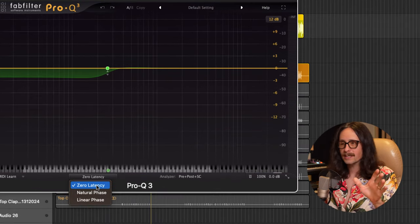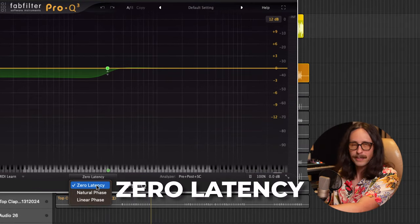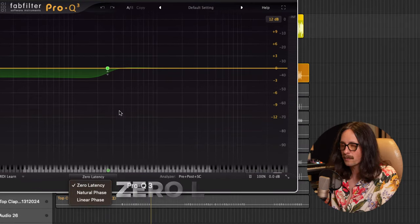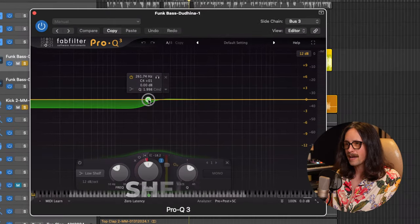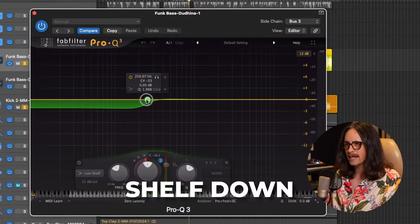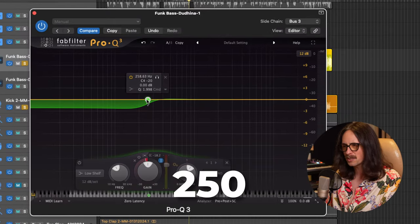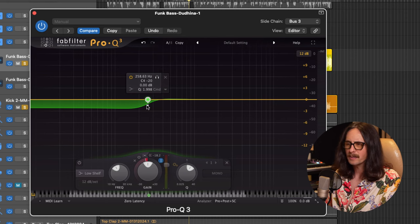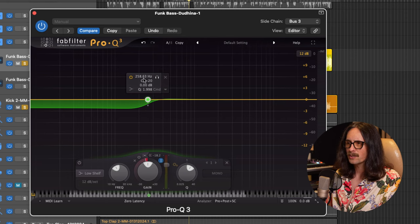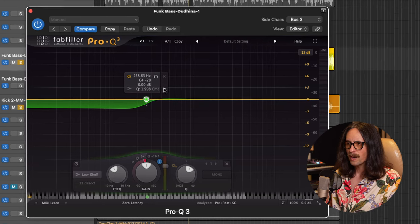Now what we're going to do with the Pro Q3, this is something that I love doing with this plugin. And this is one of the best EQ plugins in the world. The first thing we want to set up is zero latency on the Pro Q3.